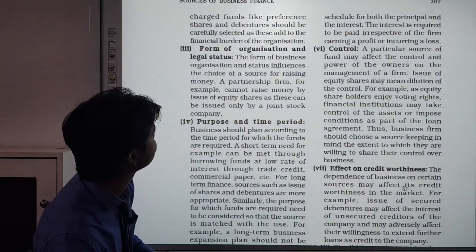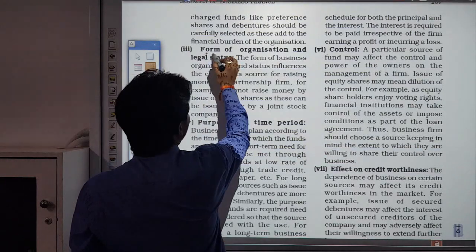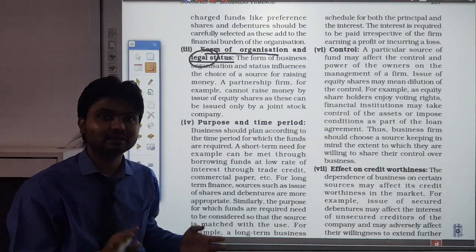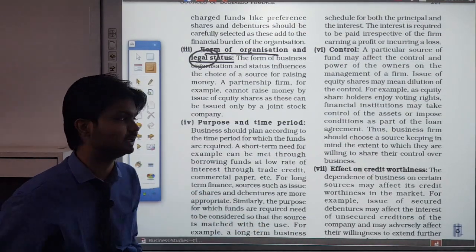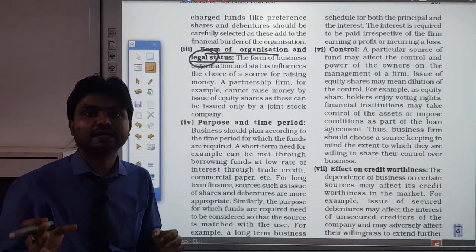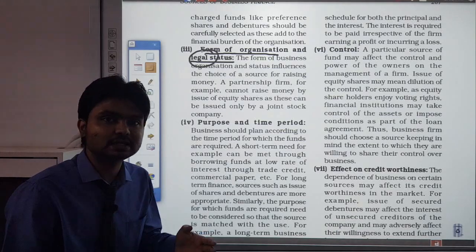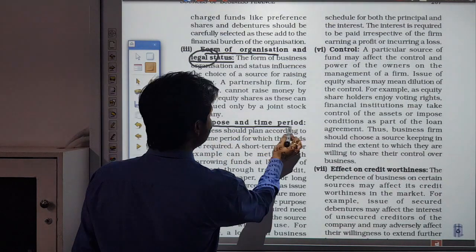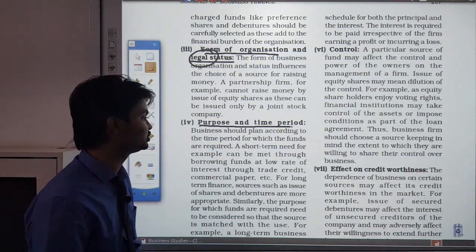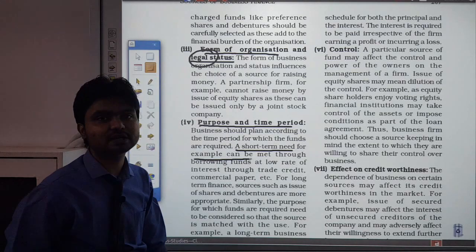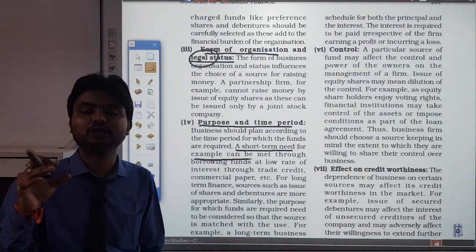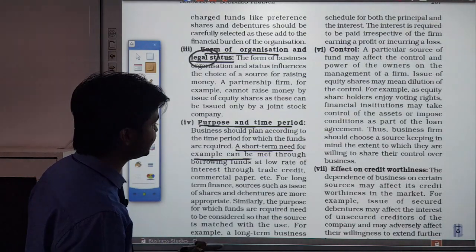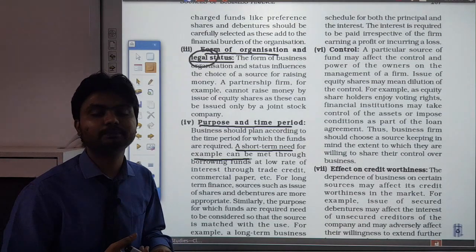Next is forms of business organization — the type of organization and its legal status matters. We have discussed various types: proprietorship, partnership firm, joint stock company. Each form has its own merits and limitations. For example, in a proprietorship, losses are borne by the individual and the business depends on their life. The next factor is purpose and time period — if funds are needed short-term, commercial papers can be issued, but for long-duration borrowing, equity shares or commercial banks are more appropriate sources.